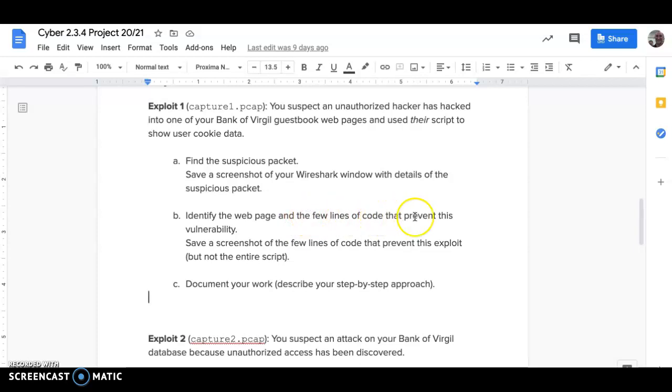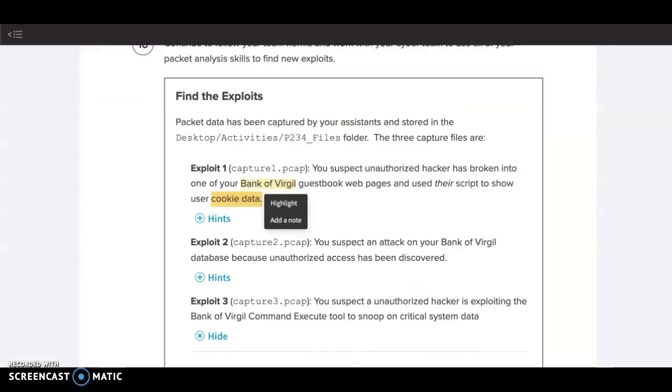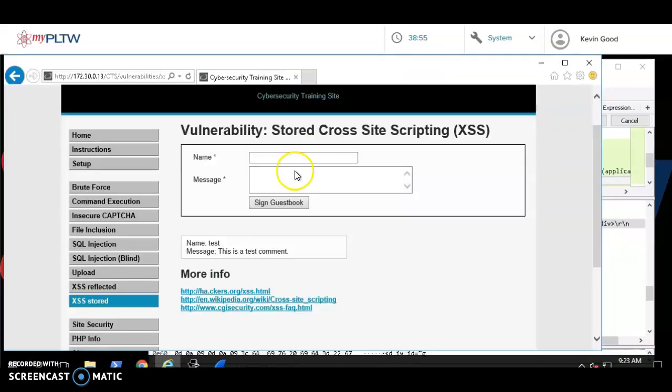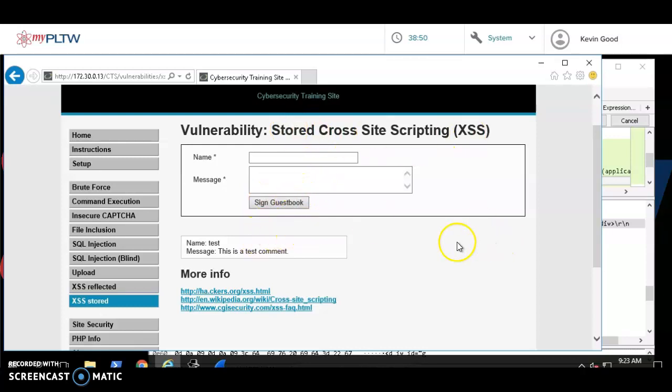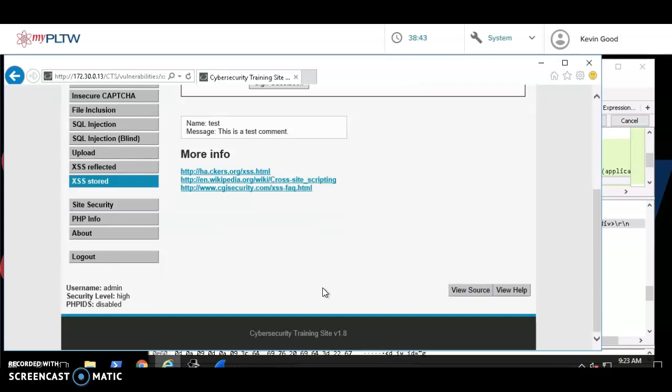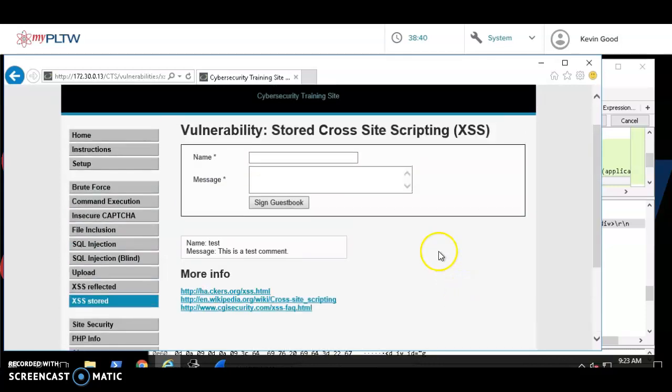Identify the few lines of code that prevent this vulnerability, save a screenshot of the few lines of code. So imagine I'm doing this for a business. I'm like, hey, you just got hacked by people being able to run an XSS stored scripting, so they could change your web page and store your cookie data. So what you need to do, this is pretty easy. I go to down here to View Source. Make sure you're on this page.